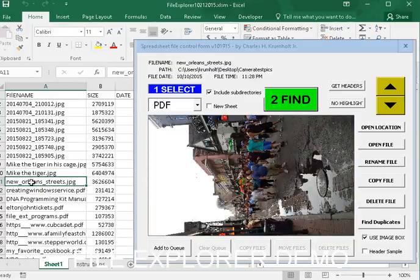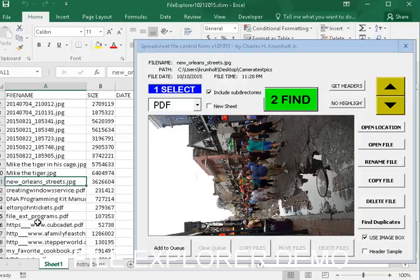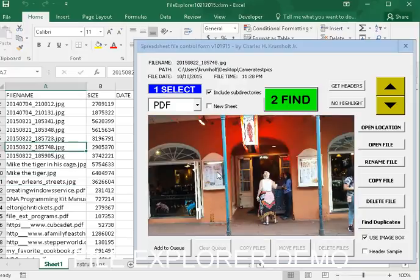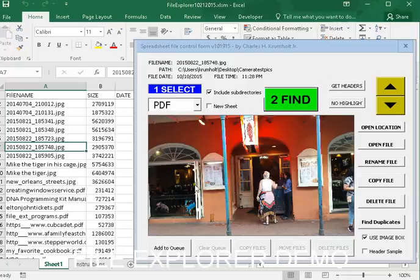Notice that whenever I select a file, if it wasn't the file that I was on, whenever I move my mouse back over the form, it will start showing it.